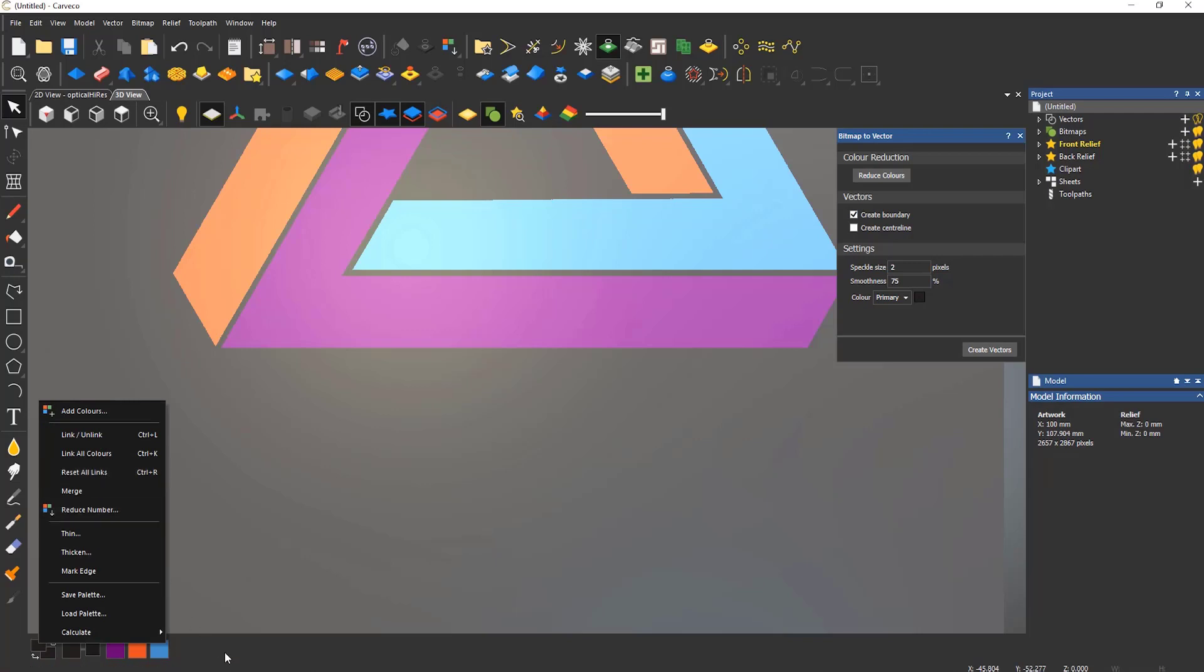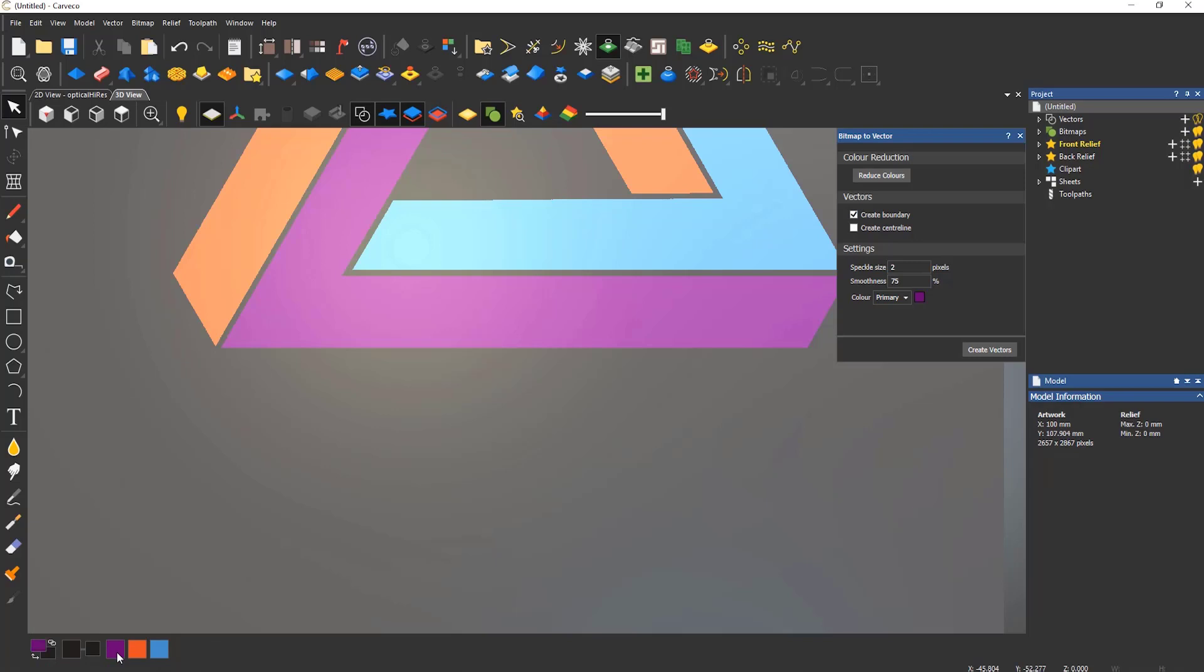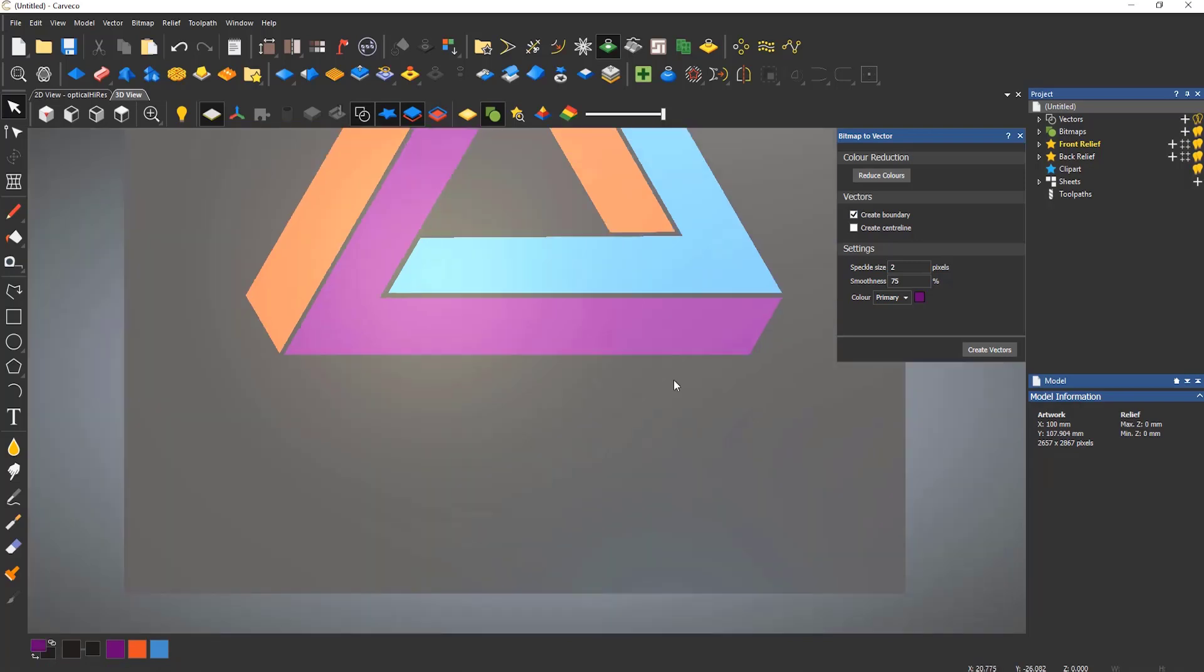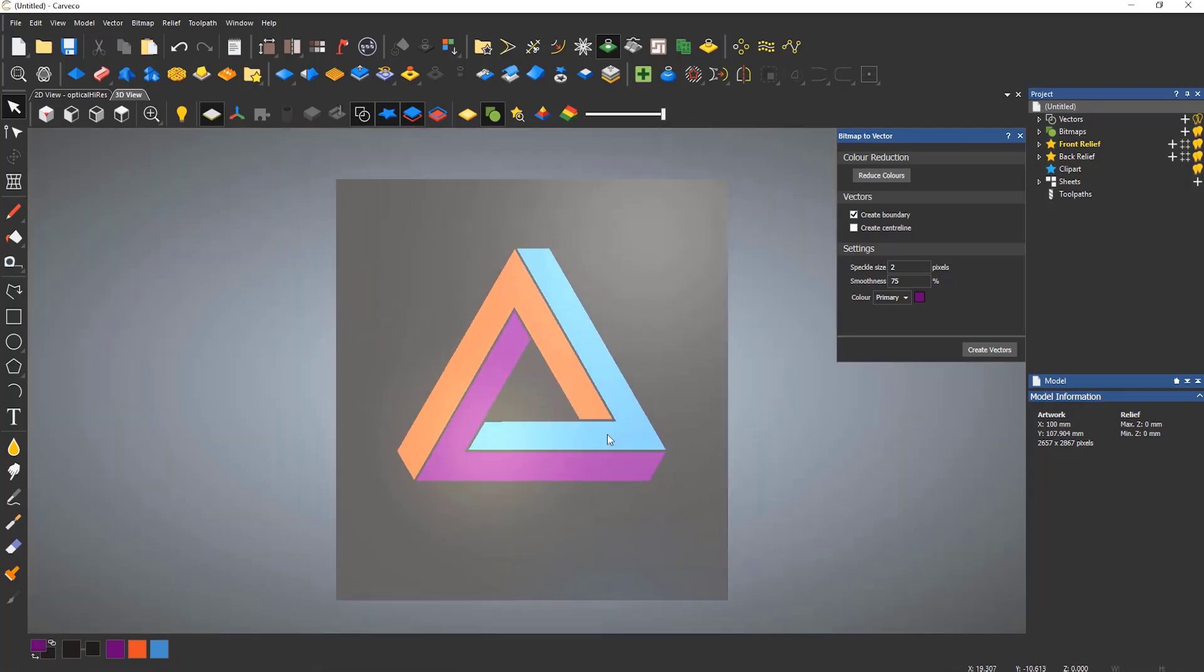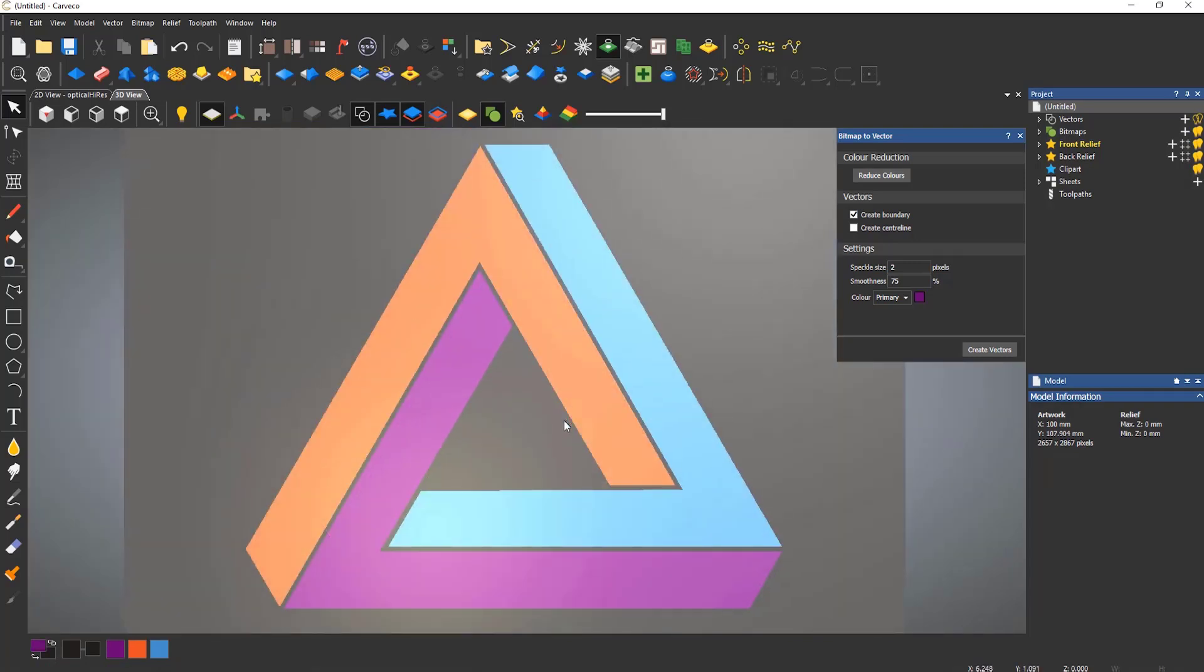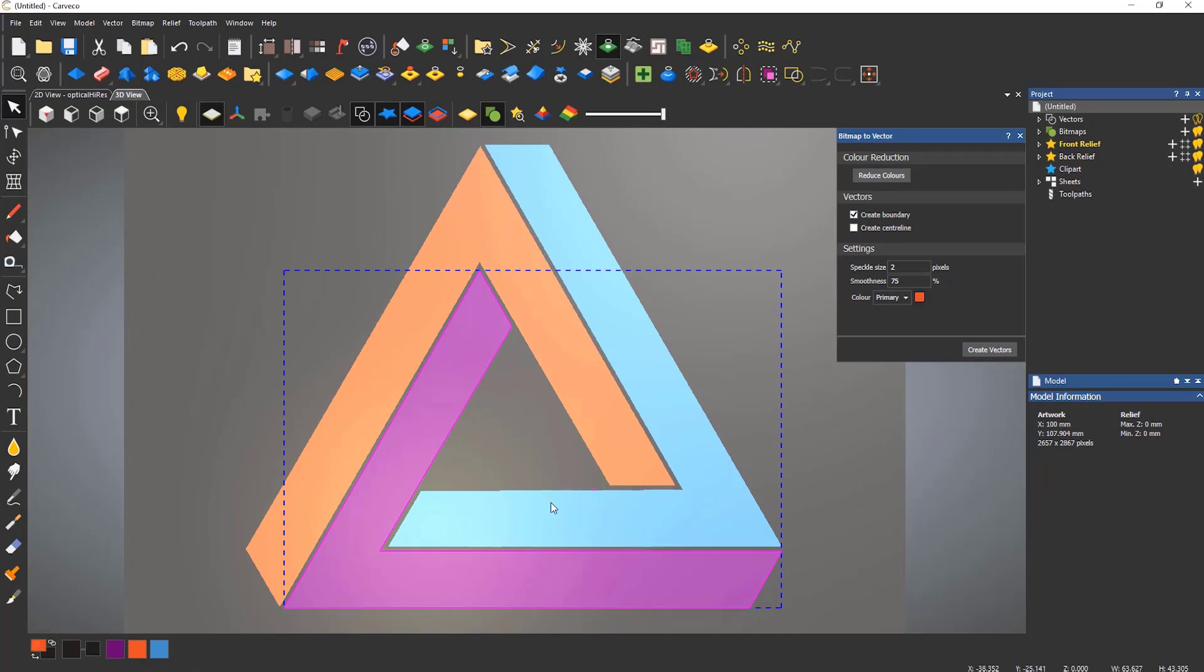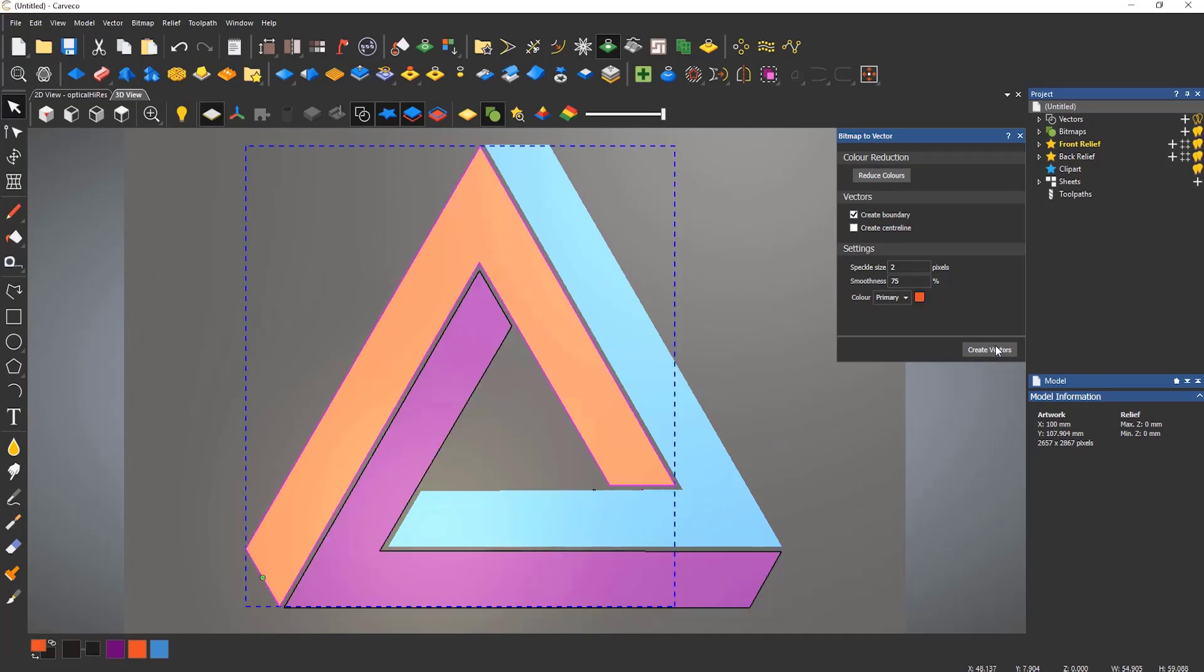To create vectors for this, select the purple as the primary color and select Create Vectors. Do the same for the orange and the blue, which will give the logo vectors.